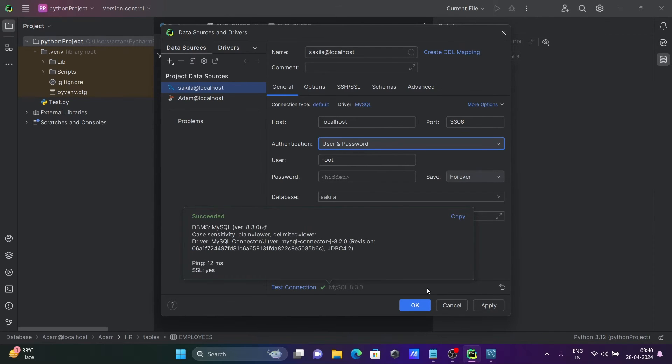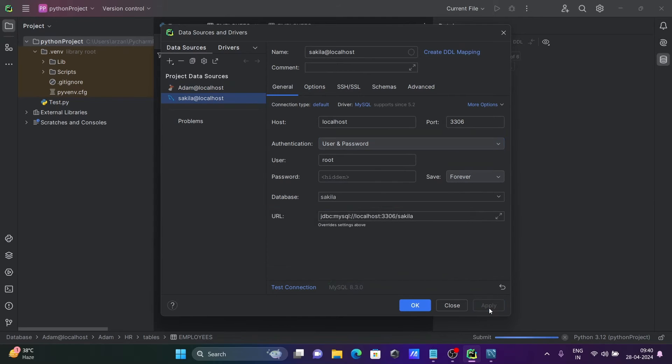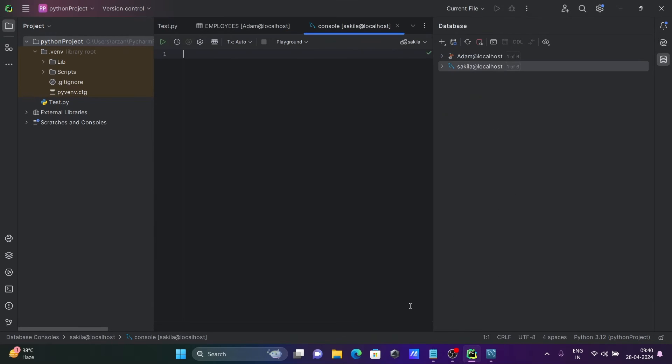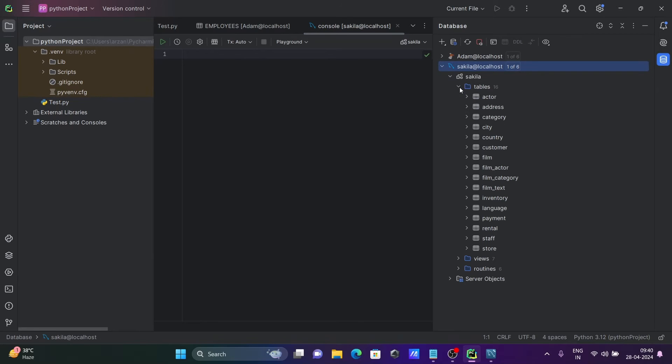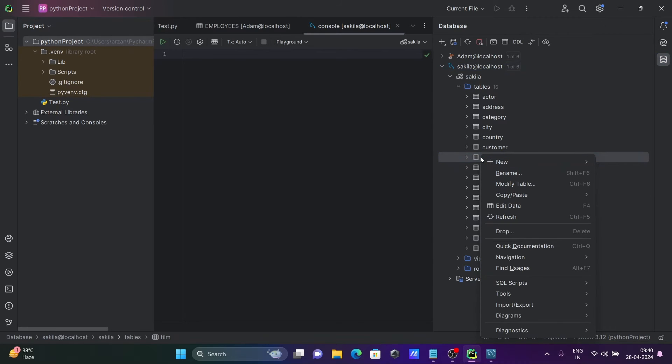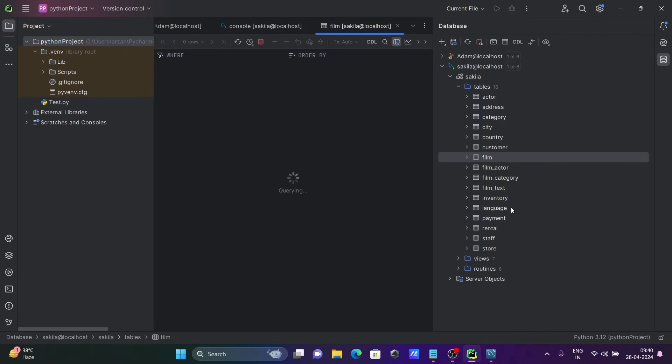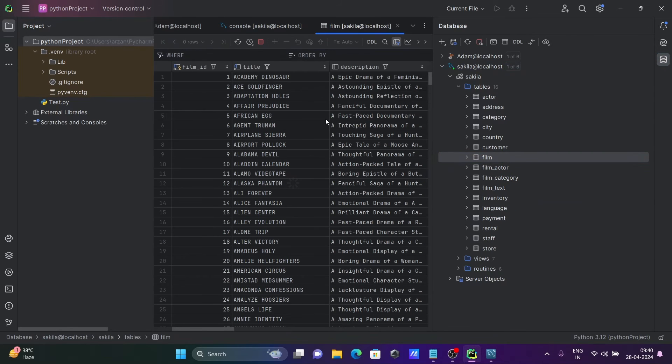After connecting, let's click on apply and then click OK. The sakila database and localhost connection appear. Click on sakila - the tables are present there. Next, let's go to the film table.